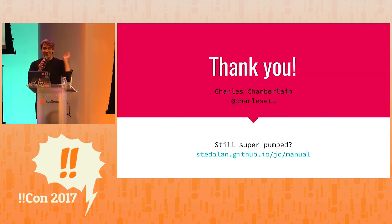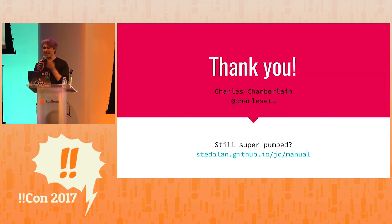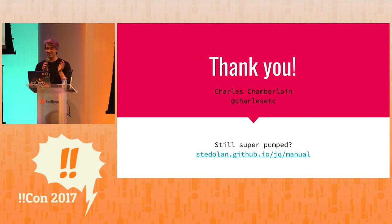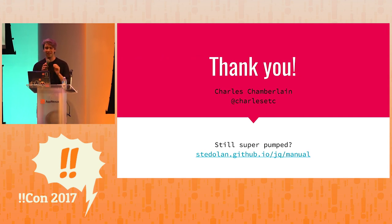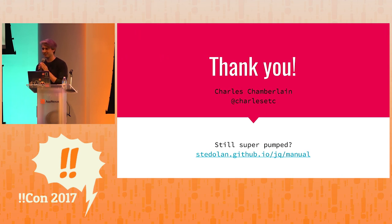So thank you so much. I would love to talk more about this or programming languages in the future. And the manual is phenomenal. So if you want to learn more about JQ, definitely go there.